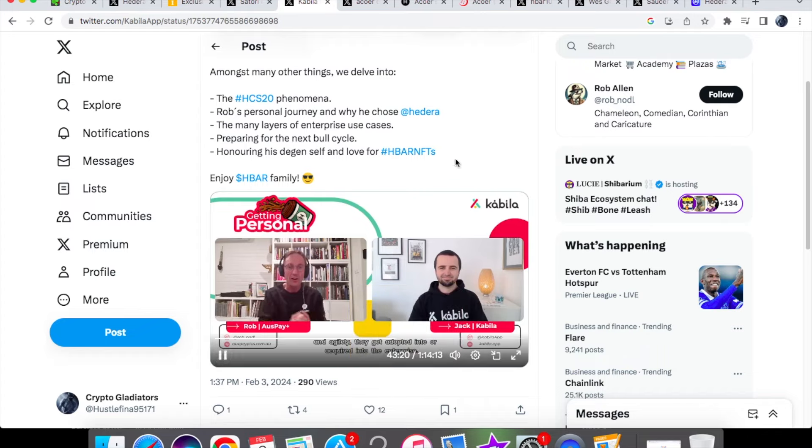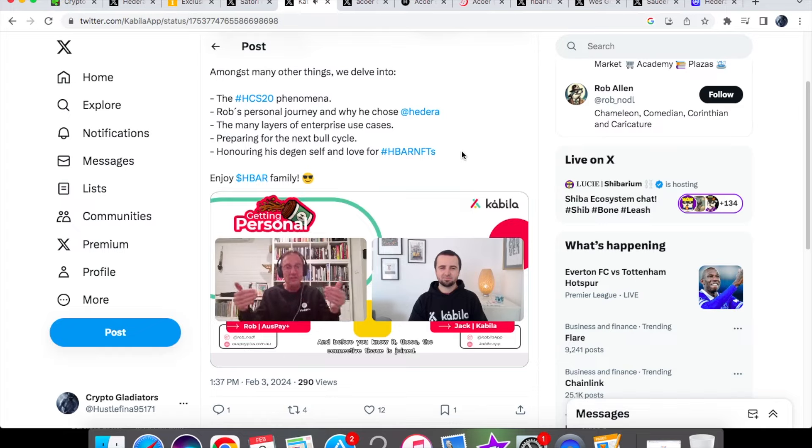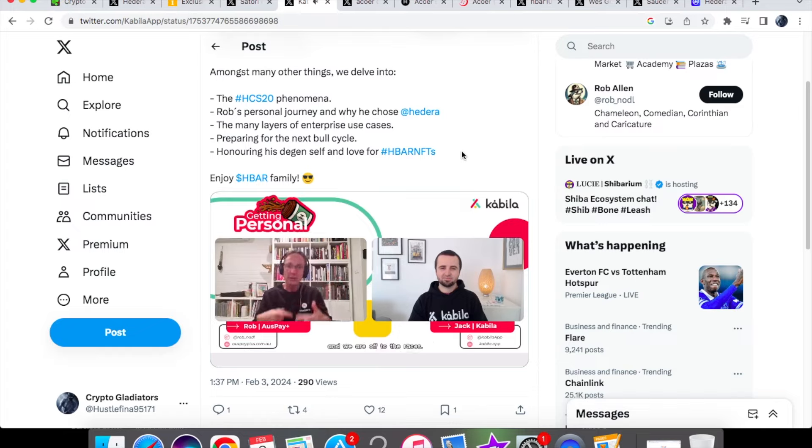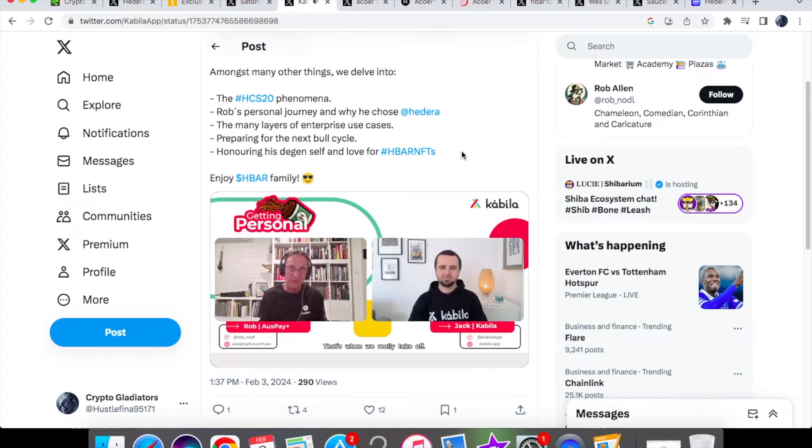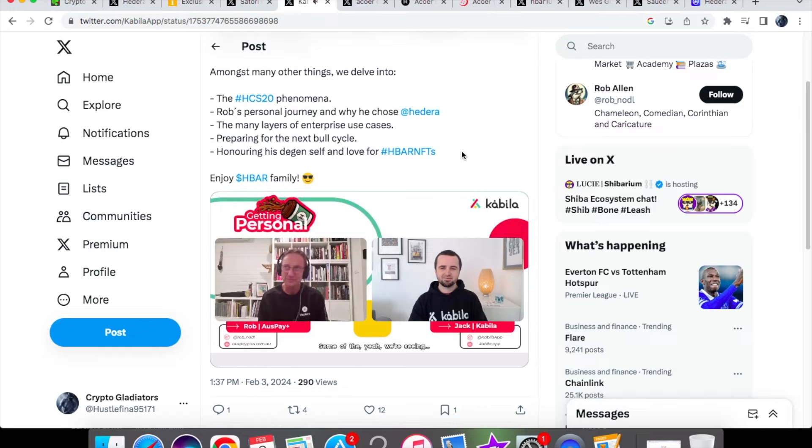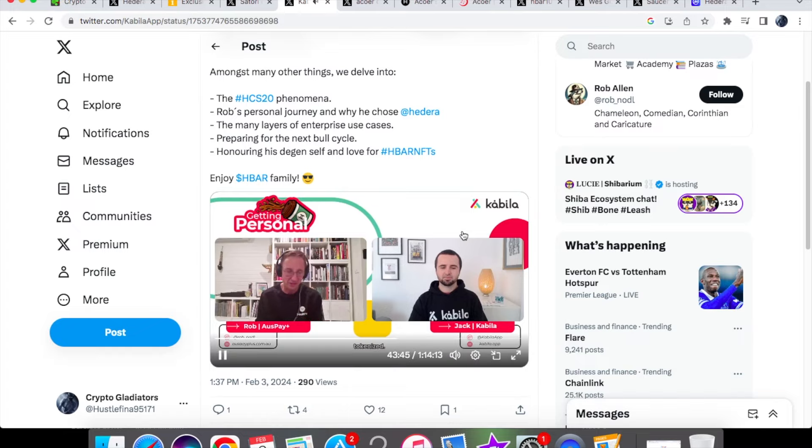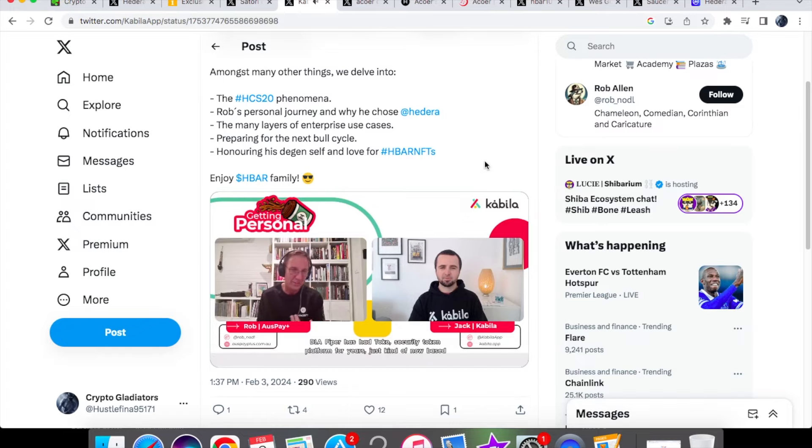I think that's a great question. The point is that we're going to be the connected tissue, it's joined and we are off to the races, that's when we really take on. We're very close I think we're very close to doing that. You know we're seeing governing council wise, Aberdeen, huge money market funds is being tokenized. DLA Piper